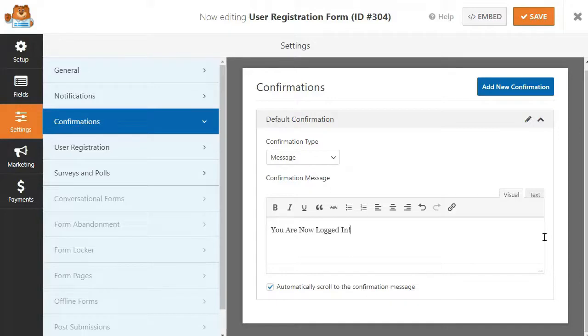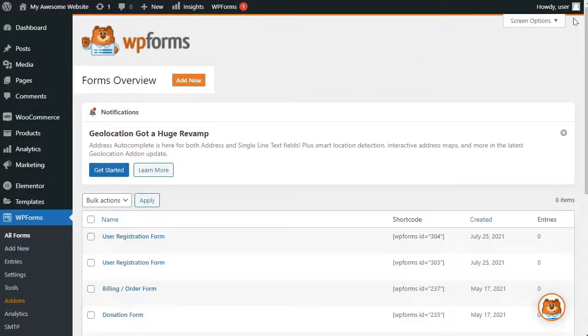Once you're satisfied with the form settings, just click on the Save button at the top right corner of the screen and close the Form Builder.